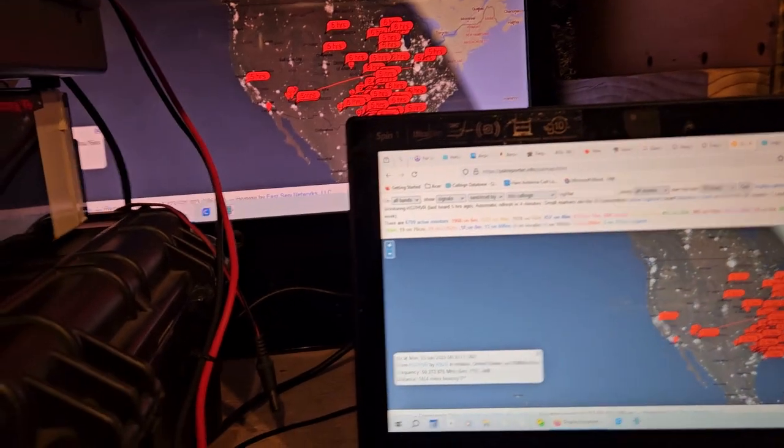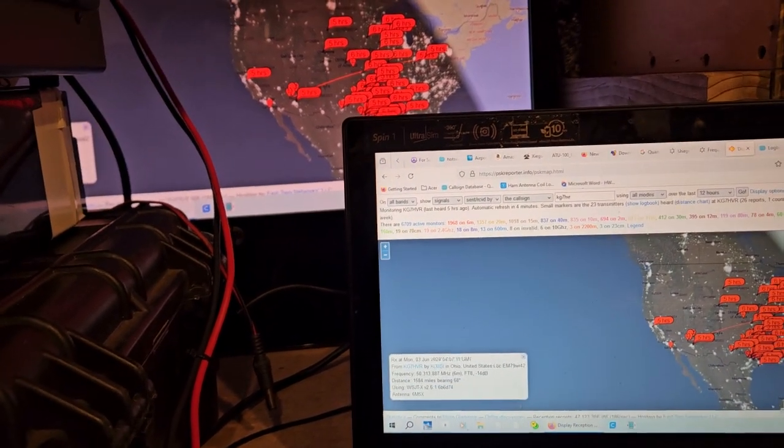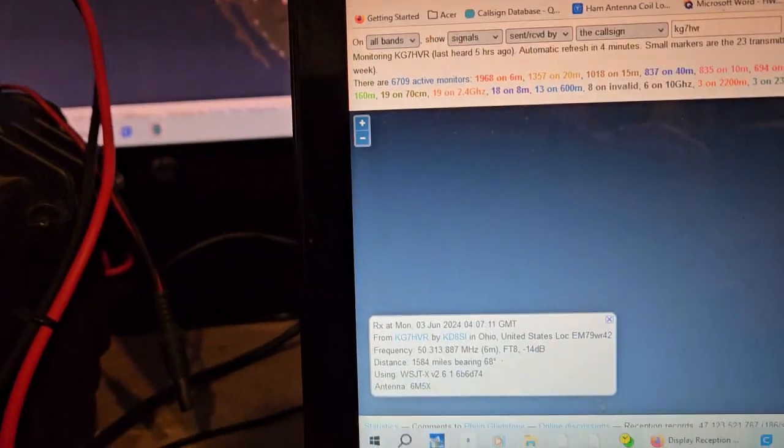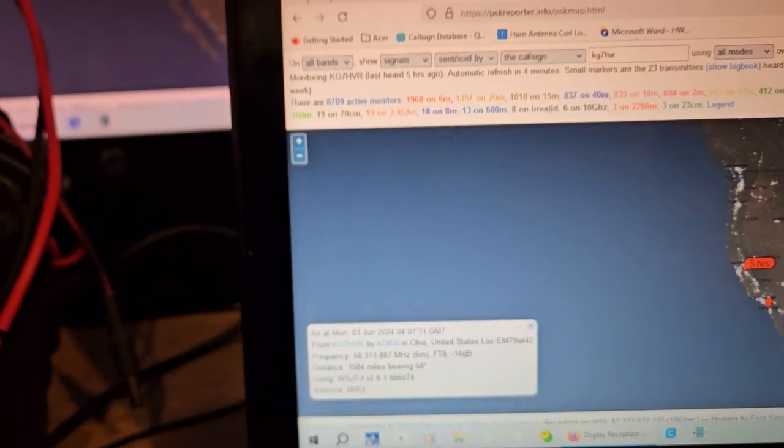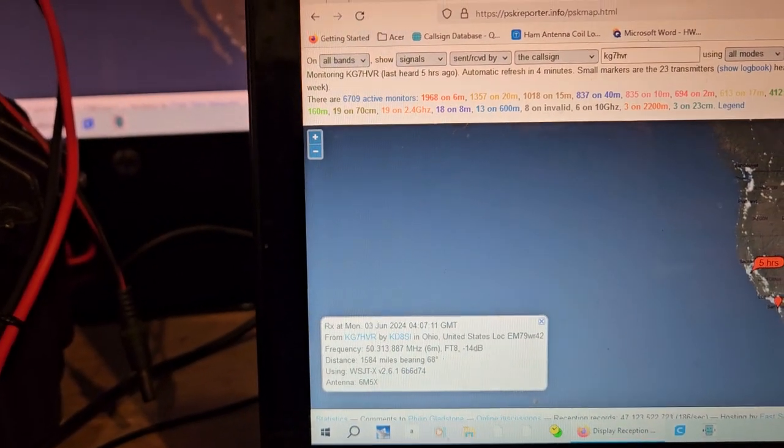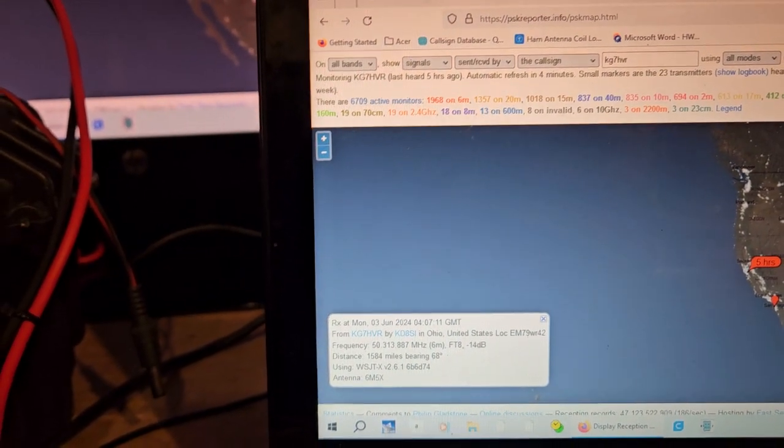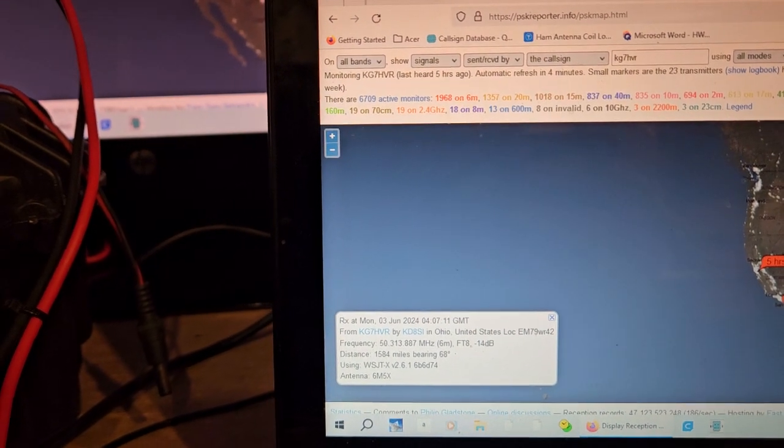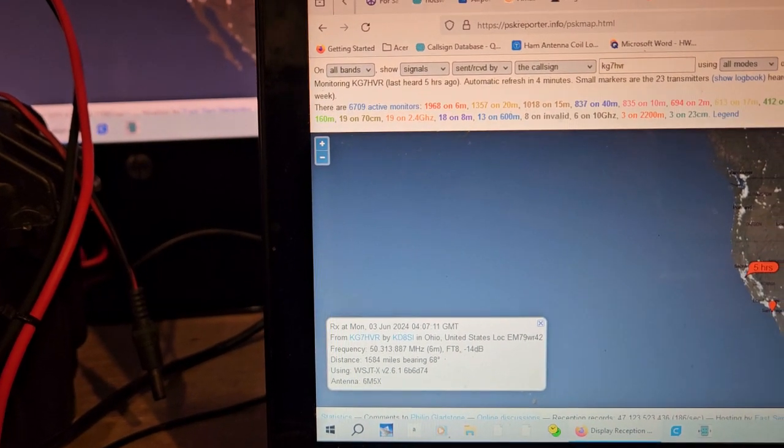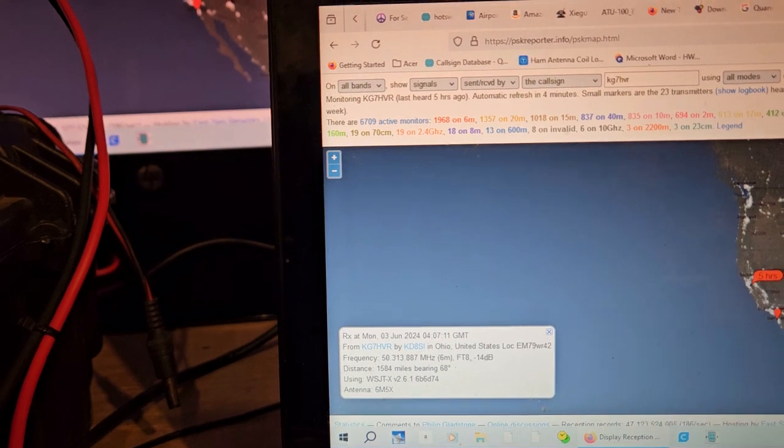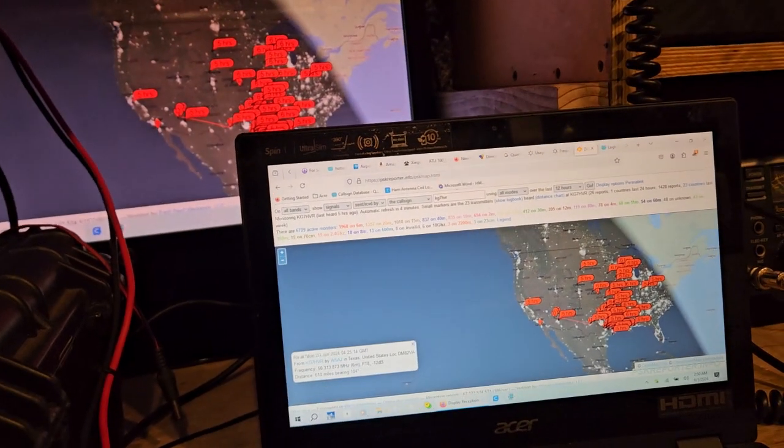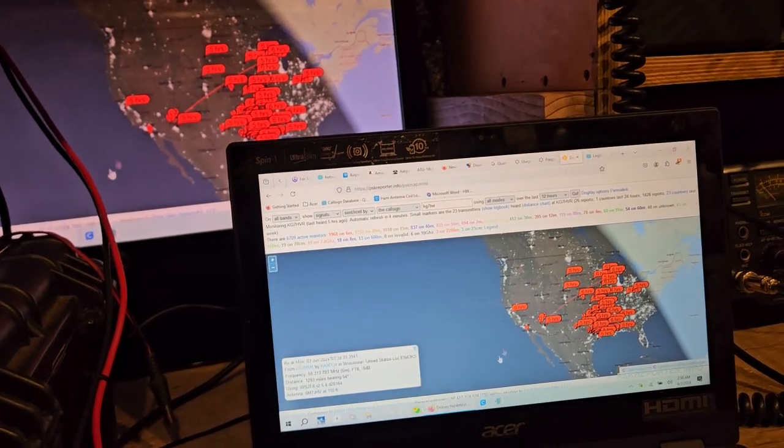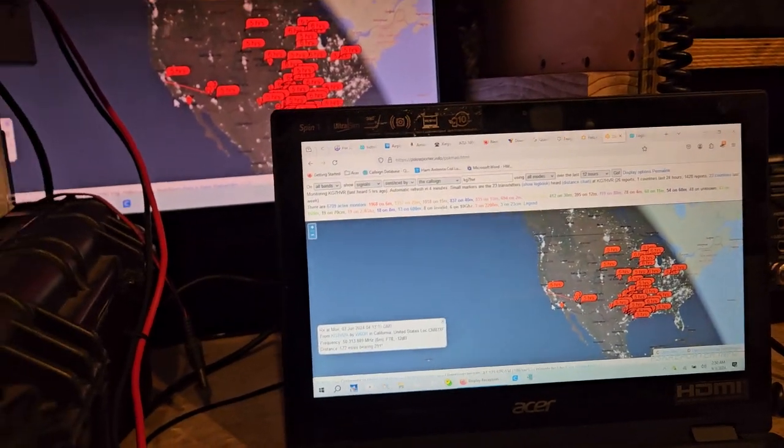Yeah, so that was KD8SI and he was using WSJT 6MX5 antenna, some kind of six meter antenna, so probably an optimized station. But anyway, so let me get this stuff cleared out of here. I was going to show you guys something.